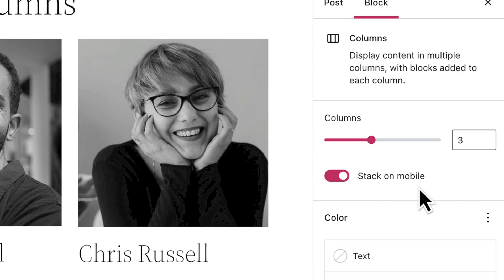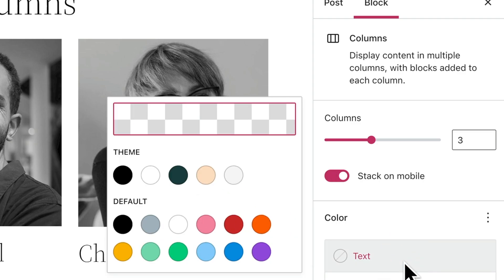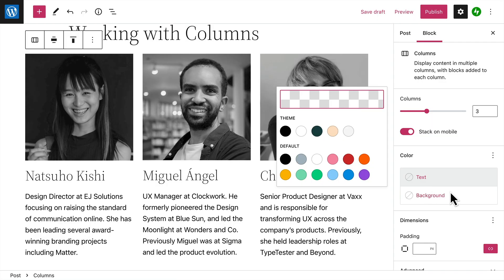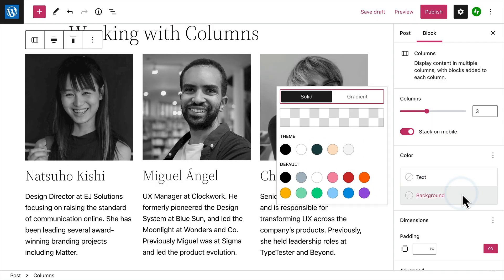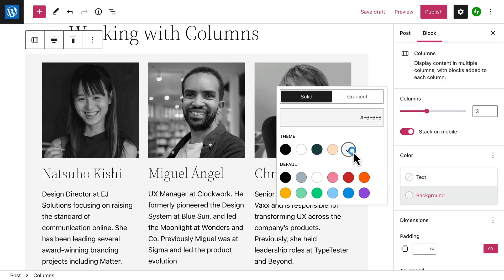You can also choose whether or not you'd like the columns to appear stacked one on top of the other when this page is viewed on a mobile device. If you want, you can even modify the colors used for the text that appears within each column, or select a background color for the entire columns block itself.